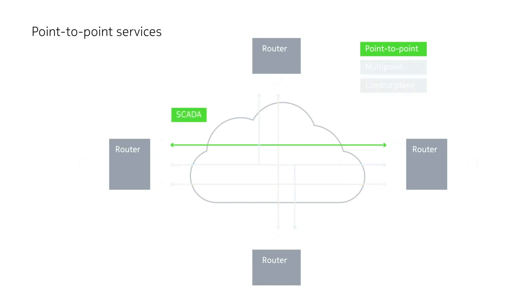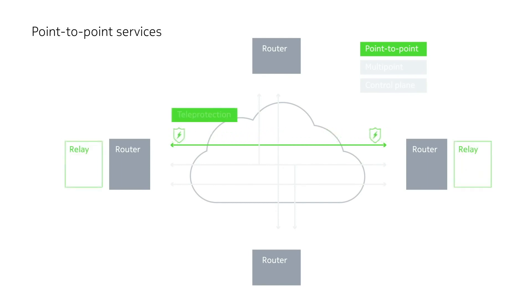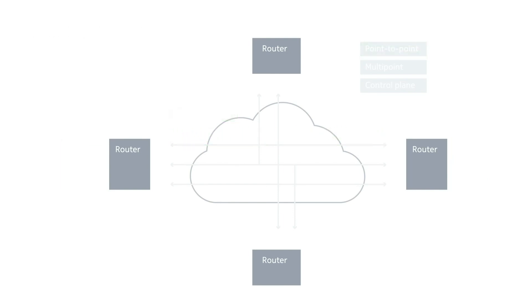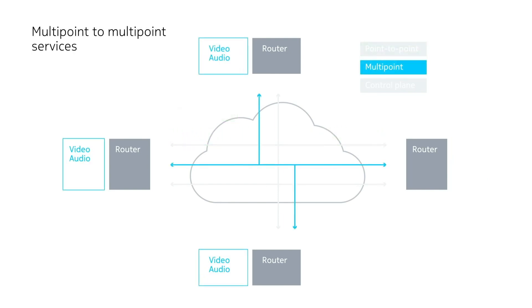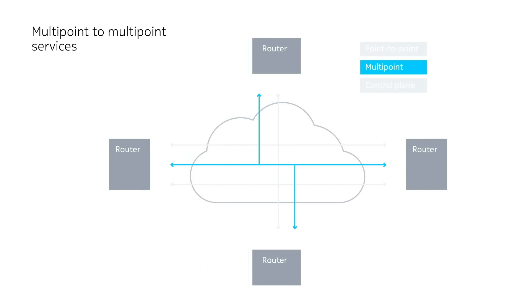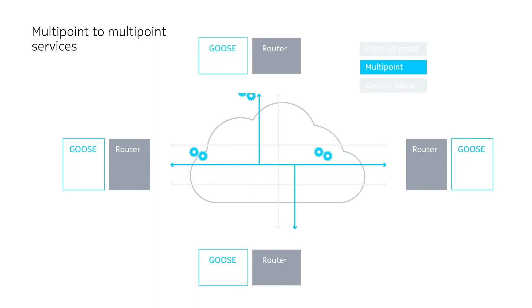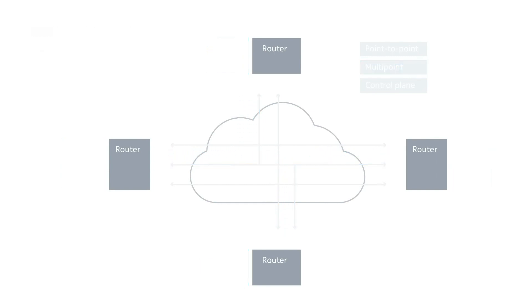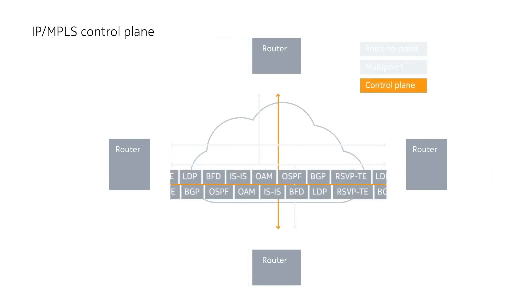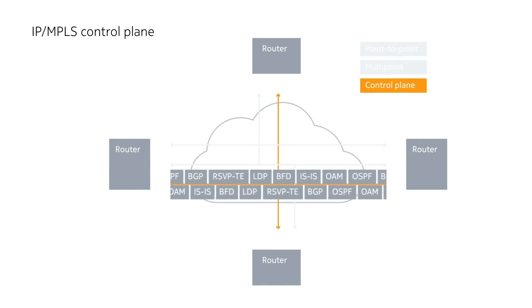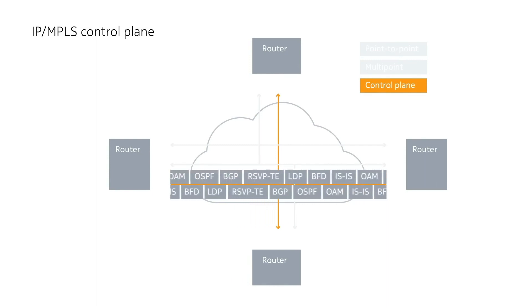Firstly, there are dedicated point-to-point services connecting critical traffic between two locations, such as SCADA and teleprotection circuits in smart grids. Secondly, there's multipoint-to-multipoint Ethernet VPLs or IP VPN traffic. This provides meshed layer 2 or 3 connectivity for applications like broadcast voice and video, or layer 2 broadcast messaging in control applications. And thirdly, there's the IP MPLS control plane.